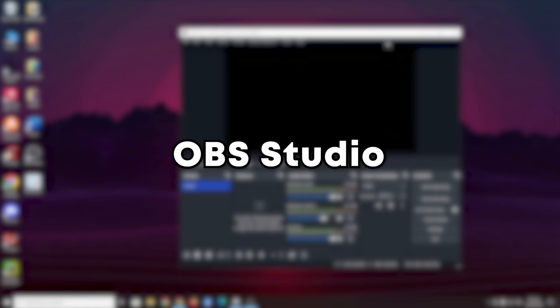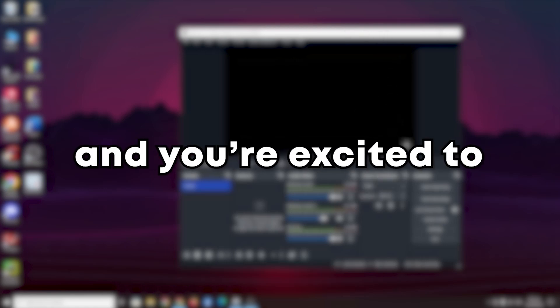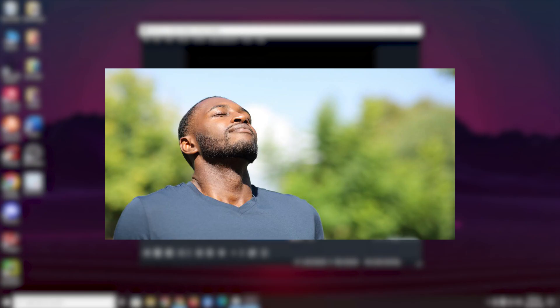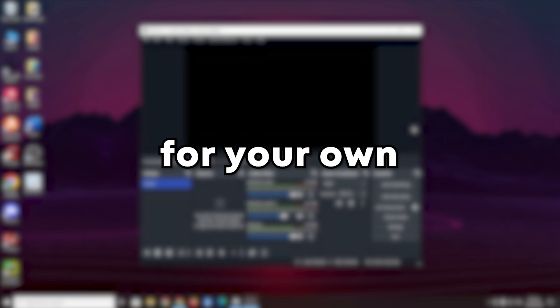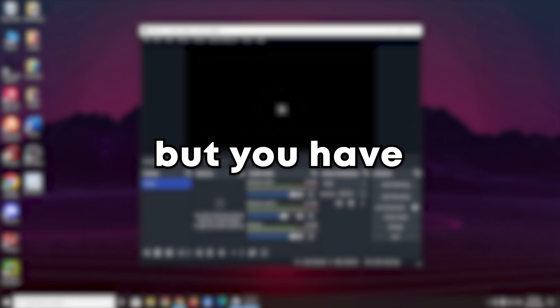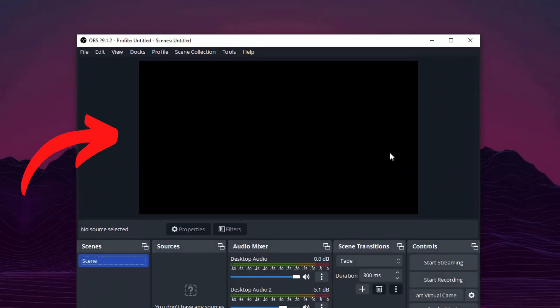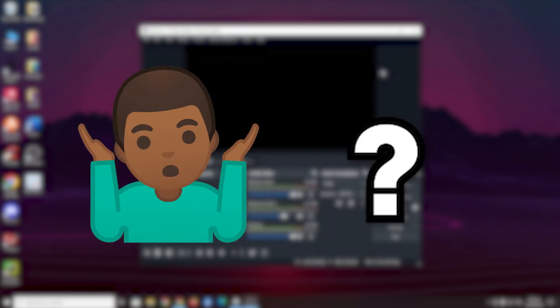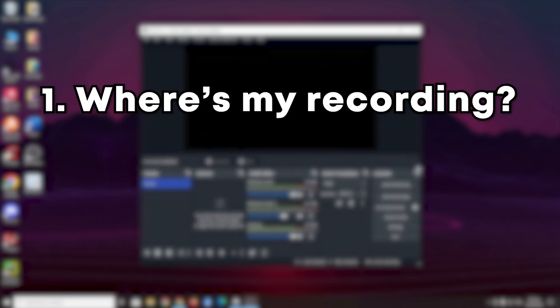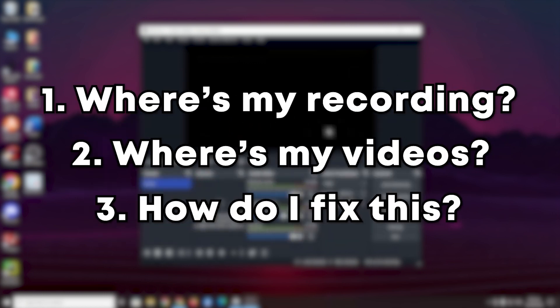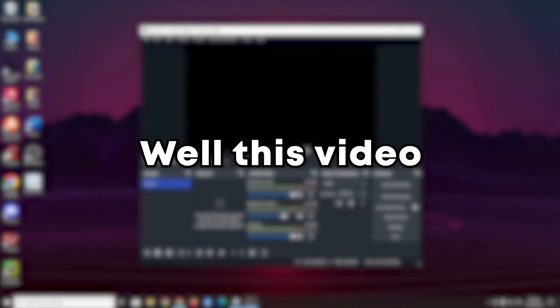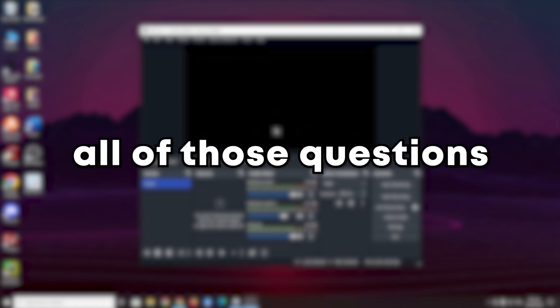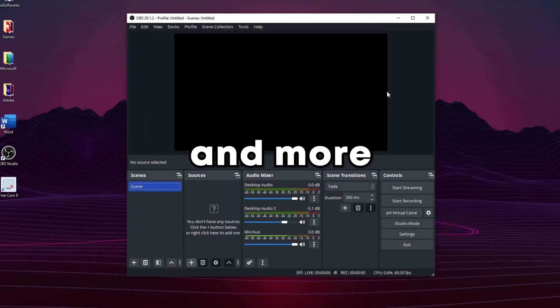So you've just installed OBS Studio and you're excited to use it for your own recordings and videos, but you have this problem right here. It's just a black screen. How am I supposed to record anything? Where's my recording? Where's my videos? How do I fix this? Well, this video will answer all of those questions and more.